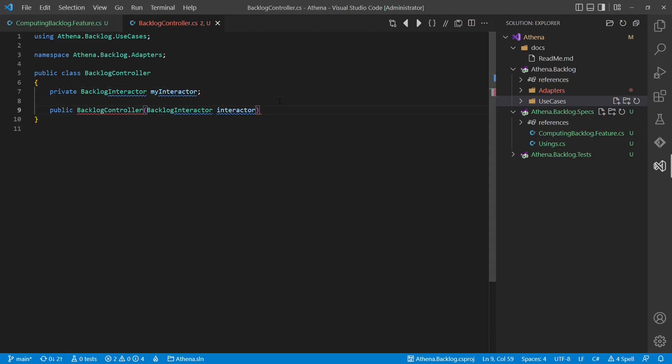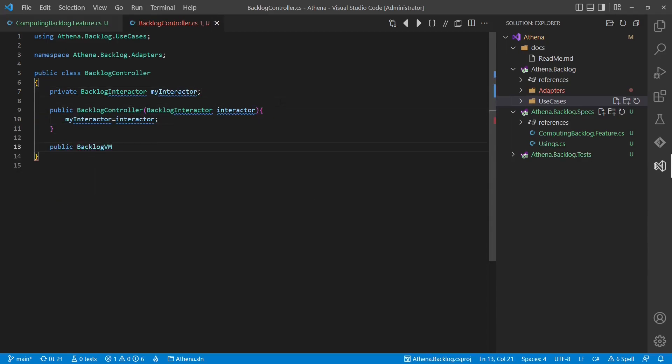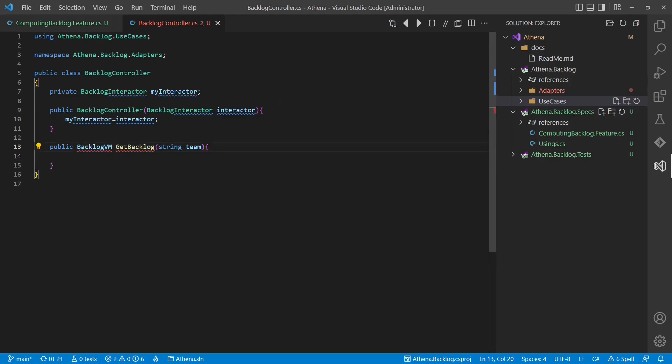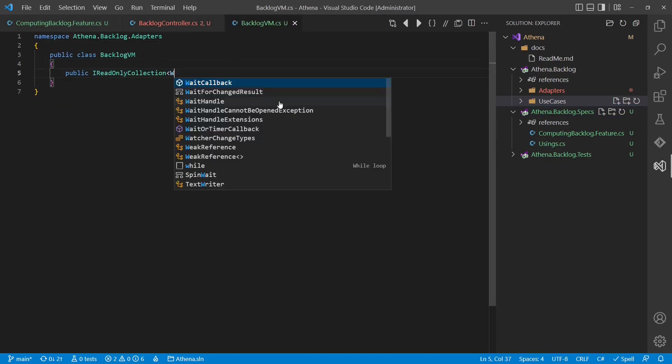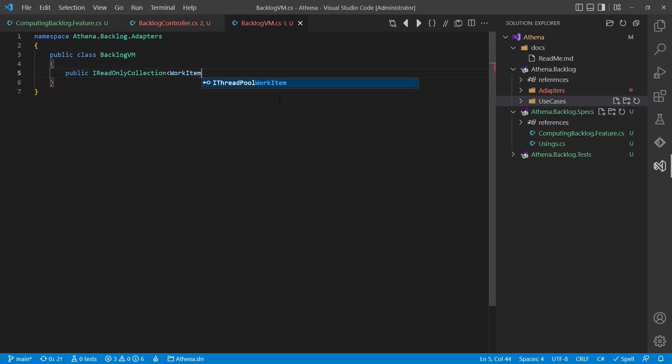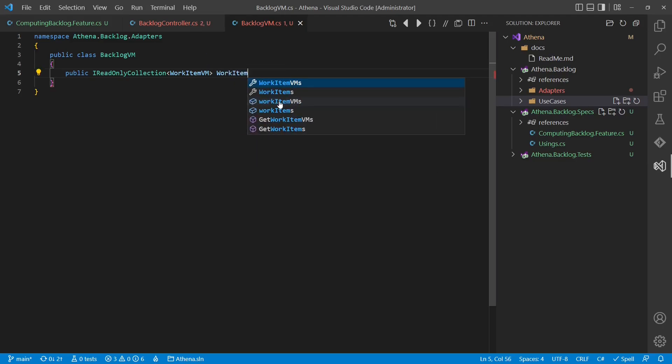The controller will basically just do data conversion. It converts data most convenient for the outer layers to data structures most convenient for the inner layers, and vice versa. We also add a dedicated backlog view model as a response object, which will mostly contain strings so that all the formatting, even of doubles, is already done in the backend.